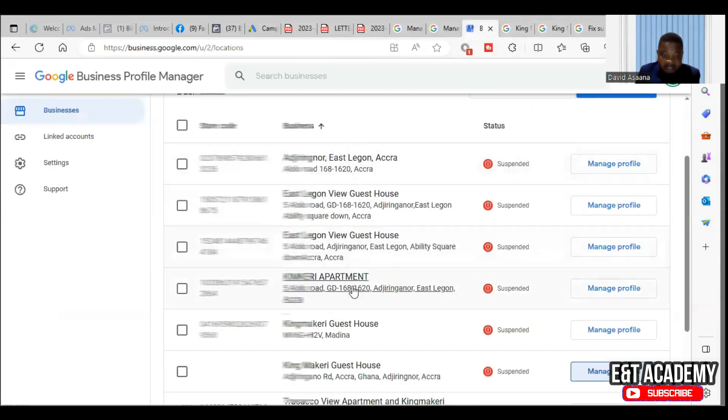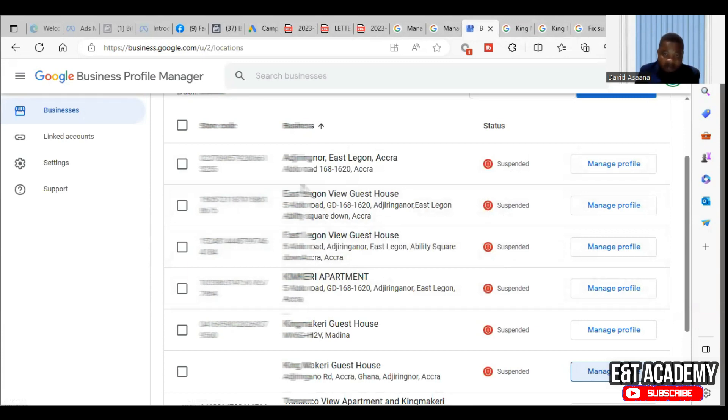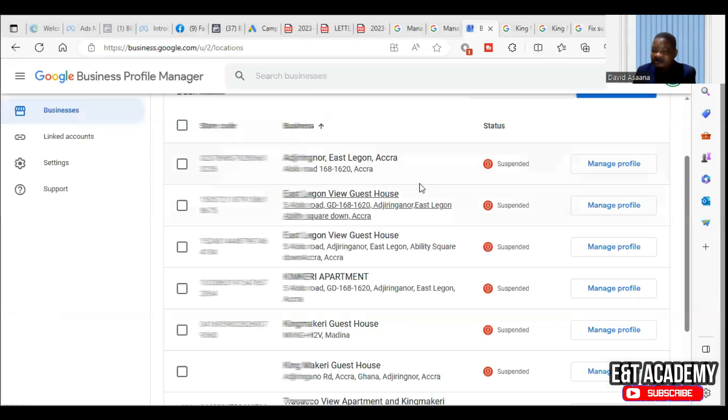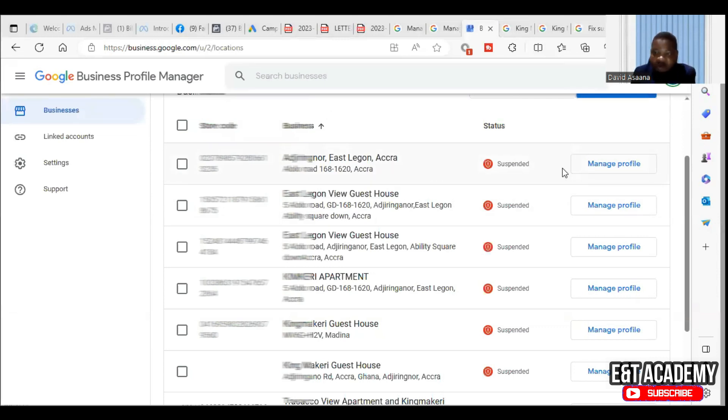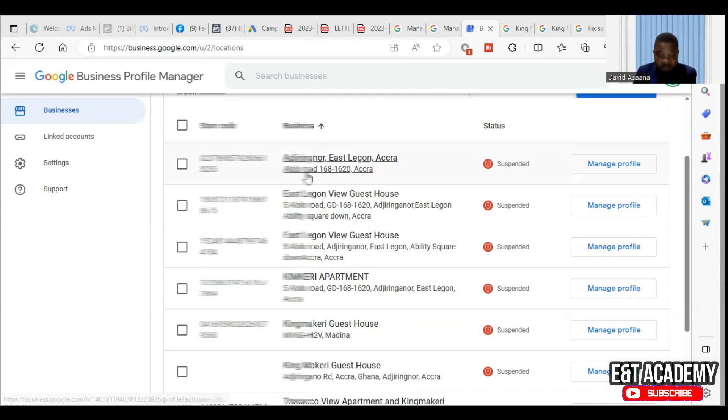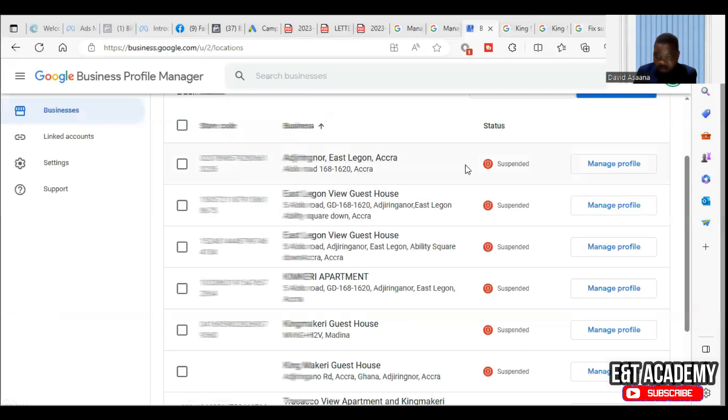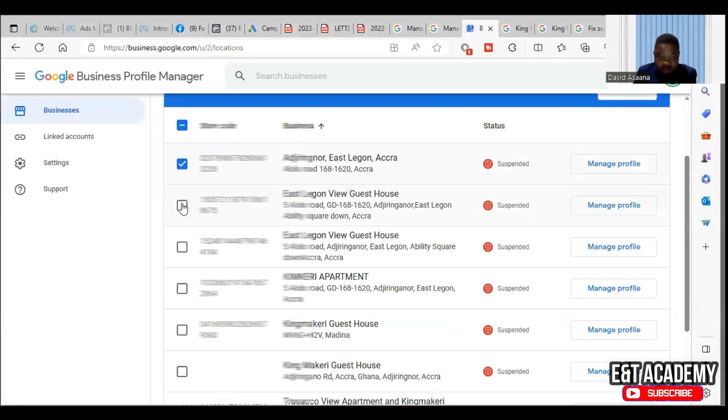The main reason why this account has been suspended is because the owner has created so many of them for the same business, and it is against Google policies for you to have many Google Business accounts for one business. That is why the business was suspended.